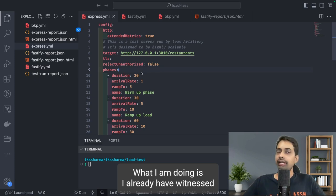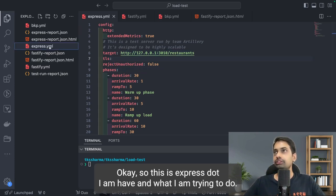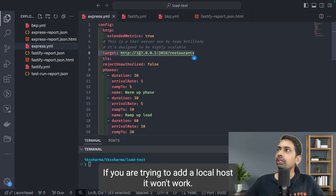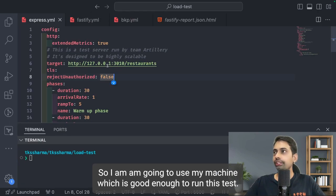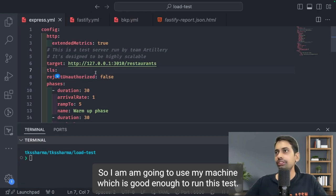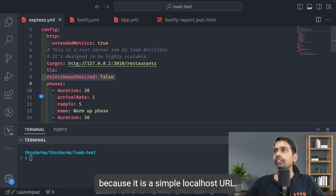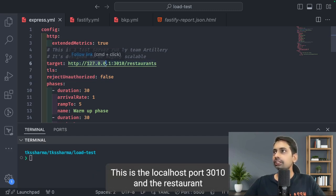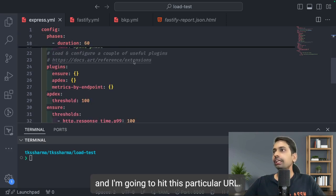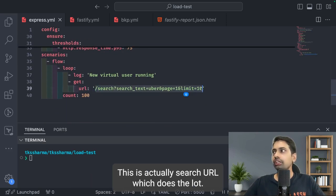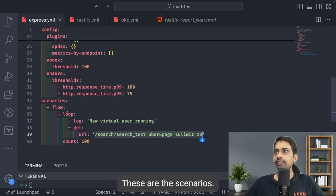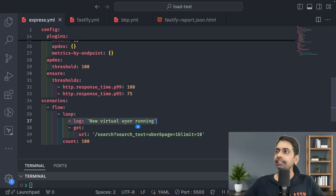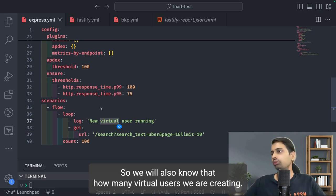I already have a NestJS app running with Express. I have an express.yml file. One thing to be careful about: if you're running a local test using localhost, you need to handle TLS and use the correct local host URL — here it's port 3010. I'm hitting a search URL that does lots of database queries and returns results. Each time a new virtual user is created, it logs a message so we can track how many virtual users are being created.